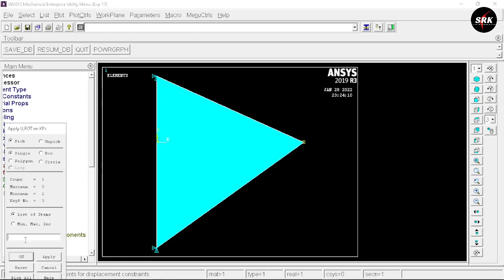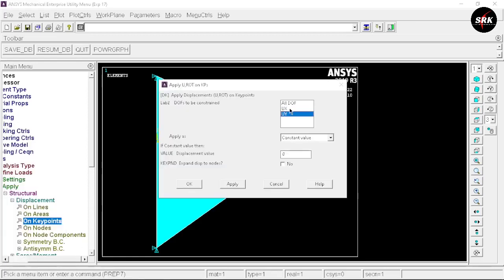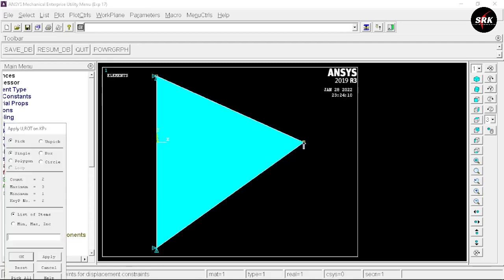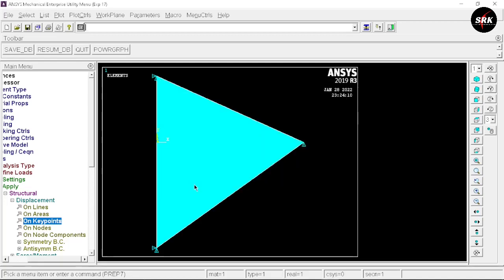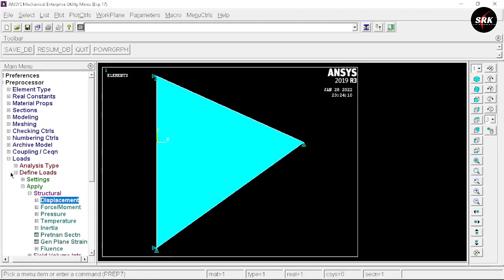Select key point 3, click OK. Select UX and unselect UY — the value of UX given is 3. Click Apply. Again select key point 3, click OK. This time select UY and unselect UX — the displacement value given is 1. Click OK. This completes applying all the loads.